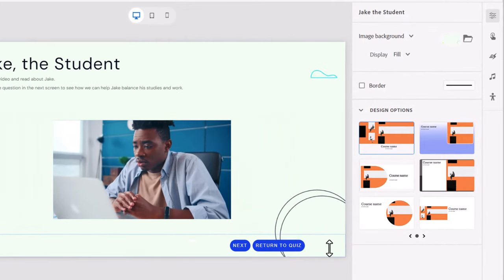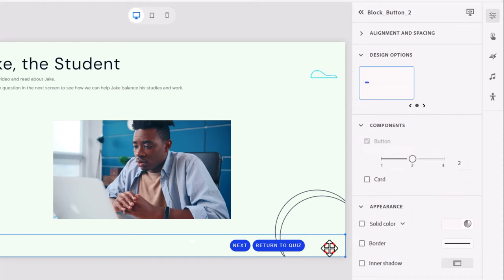I've added a button block down at the end here that includes a next button and a return to quiz button because, of course, part of remediation is giving our learners a chance to skip all the subsequent slides and return right back to the quiz so they can make another attempt answering the questions that they may have gotten wrong the first time.